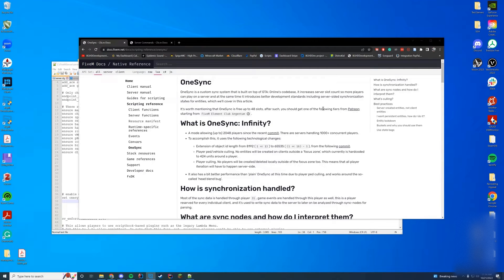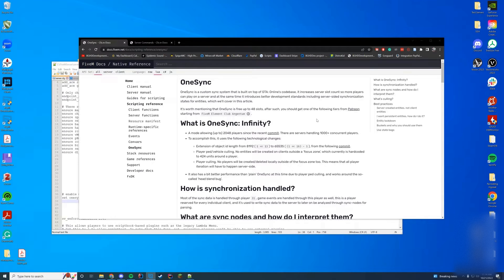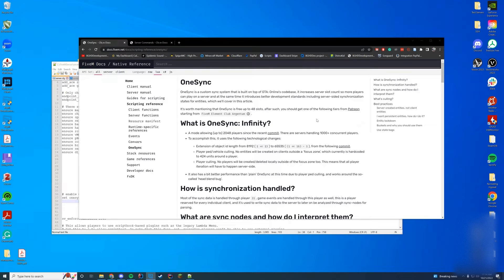So let's talk about OneSync. What OneSync does is it allows you to have a higher server count than what was originally planned for GTA. FiveM built it on top of the GTA core and it's like a completely recreated system for letting players interact with each other.